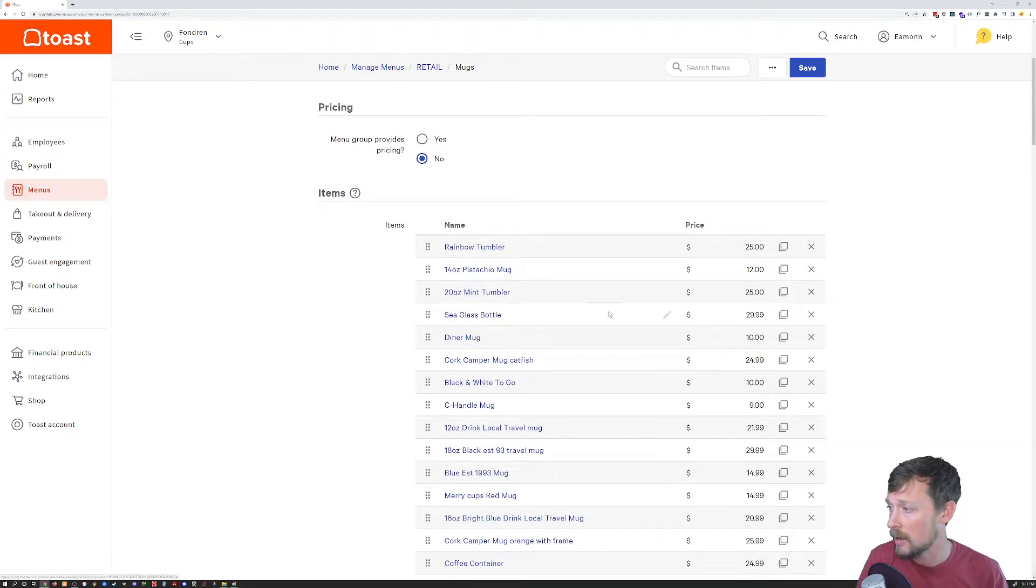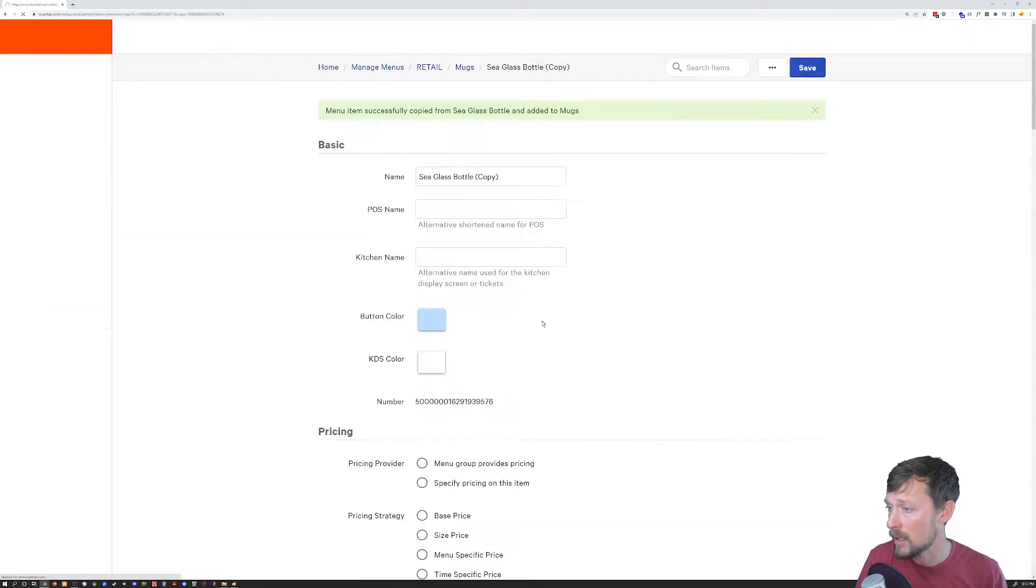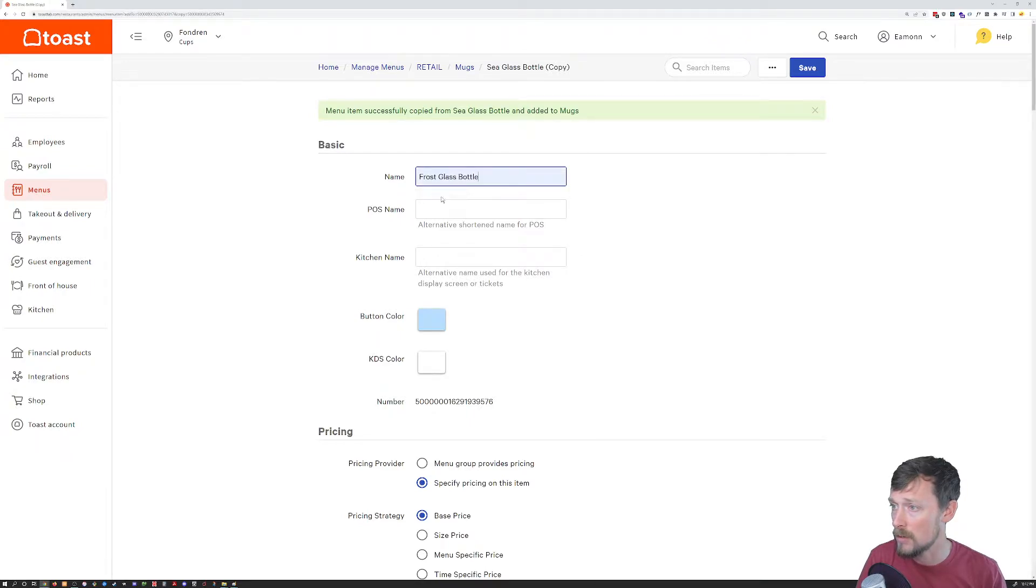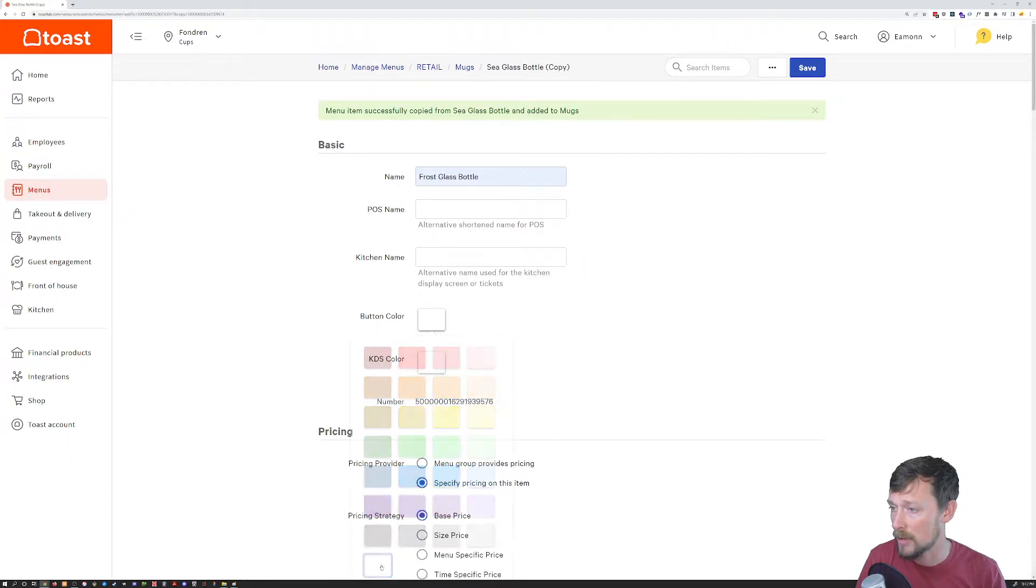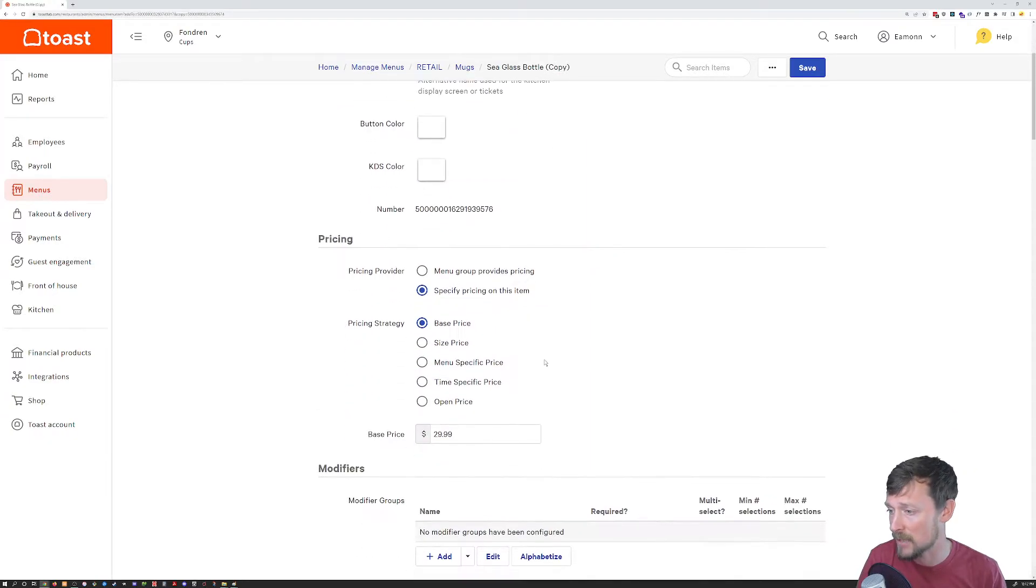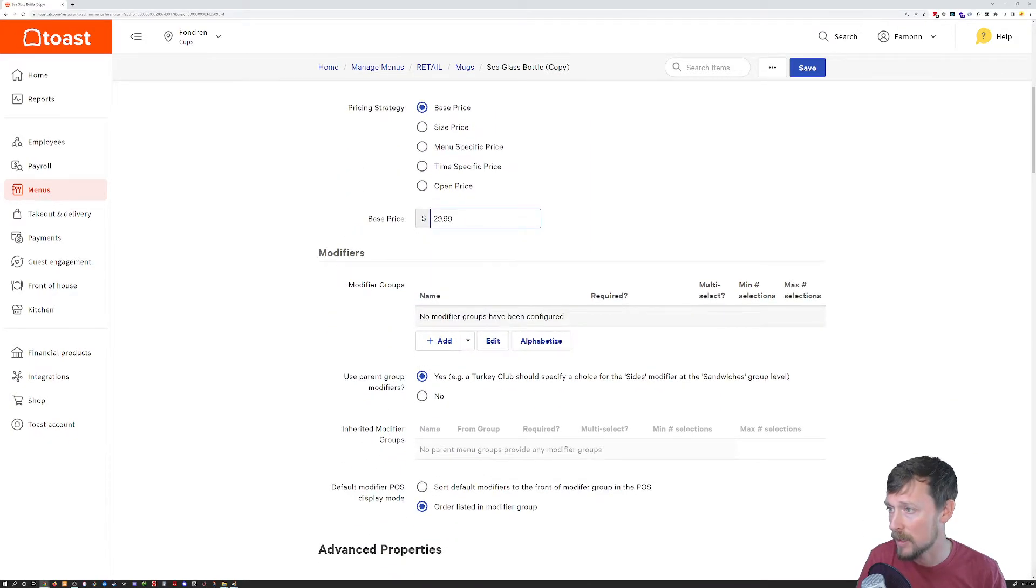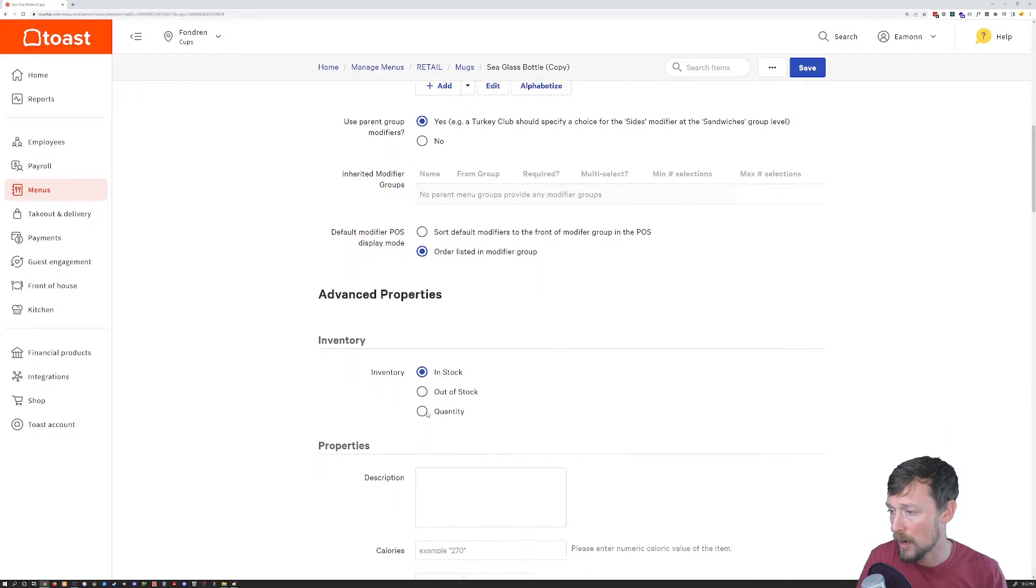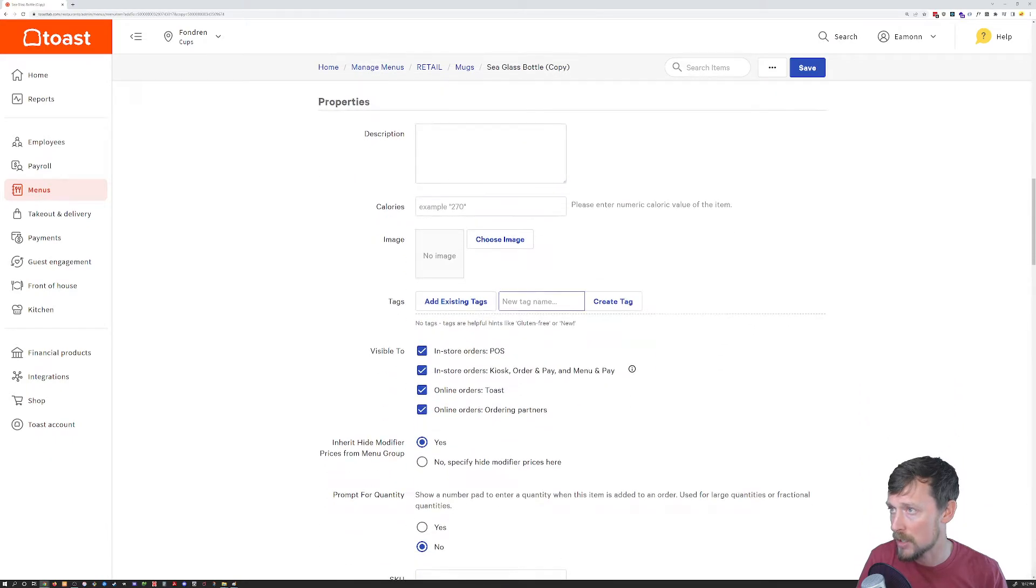Here I'm going to duplicate that same glass bottle. I'm going to enter a new name. This is going to be a frost bottle. I like to put a different color, especially for retail items, a different color button that kind of matches the item. The price we already changed.